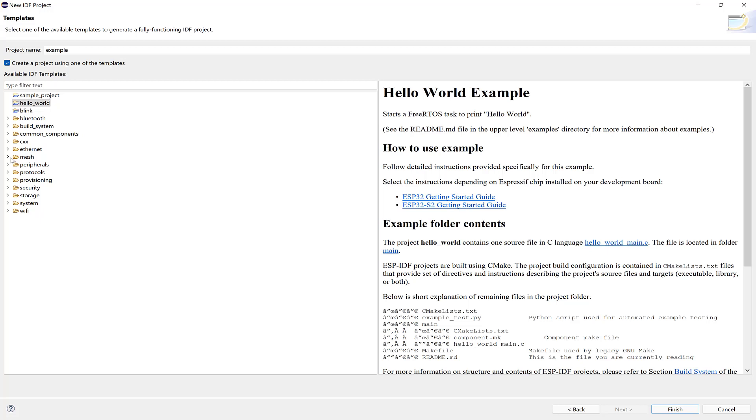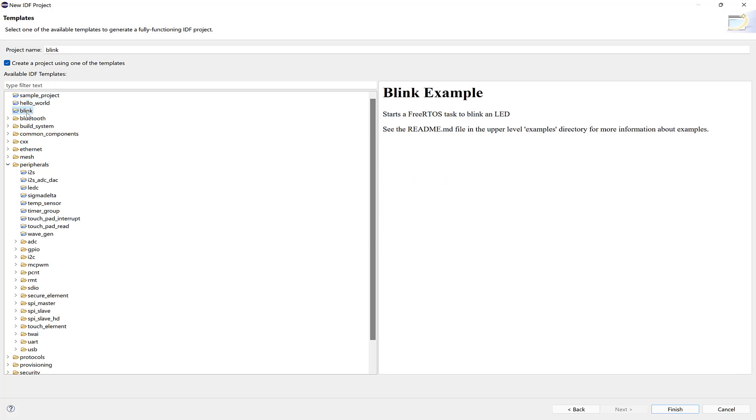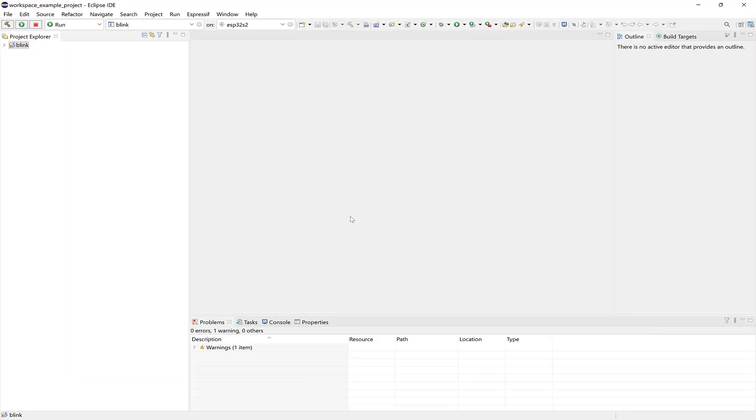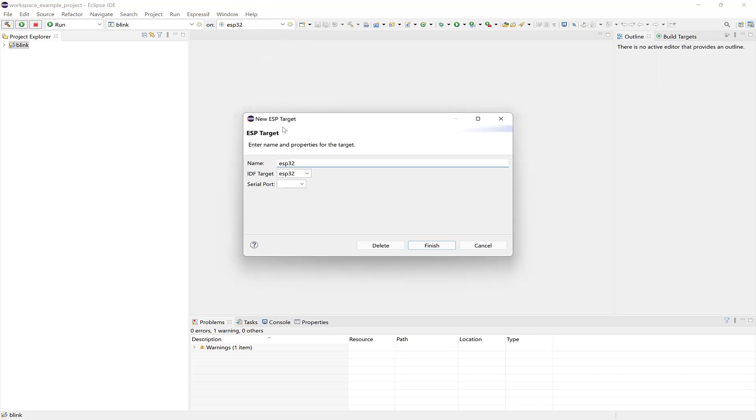All the examples are here, including peripherals, but I'll just load the Blink project. So I'll select it, then click Finish, and first I'll update the target to ESP32, and then I'll select the serial port for my Rover DevKit.